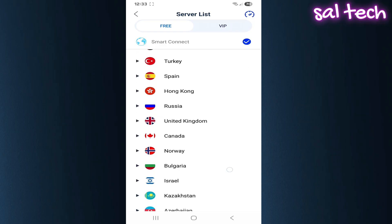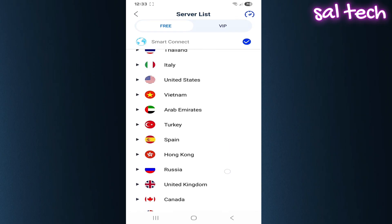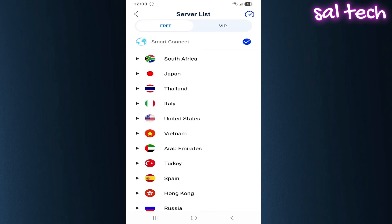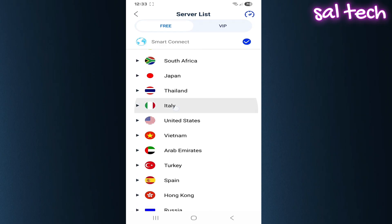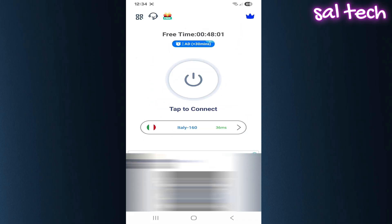But the IP address isn't the only way websites can determine your location. Even with the VPN on, YouTube can use other methods to detect your real location.